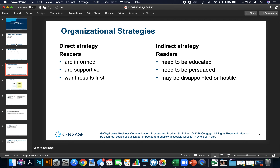Organizational strategies: with a direct strategy, readers are informed, supportive, and want results first. In an indirect strategy, readers need to be educated, need to be persuaded, and may be disappointed or hostile. You can tell based on your audience what type of strategy you need to take with your reader.